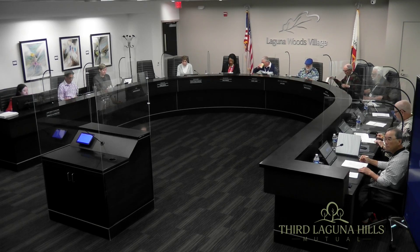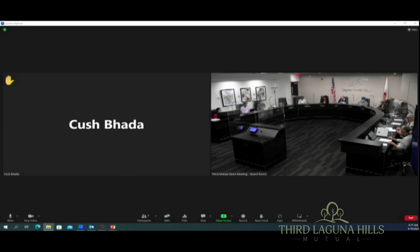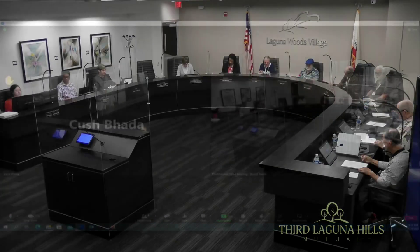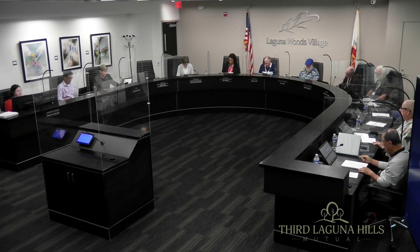Moving on to agenda item six. Director Bada on Zoom has a comment. Good morning — sorry I was not able to join in person. I would like to mention that we have lost one of our past board members, John Frankel, and our sincere condolences to the family. We truly appreciate all the time and effort he put in while he was here. I will be intermittently in and out of the meeting, so please excuse me for that. Thanks, Kush — thanks for bringing that up.